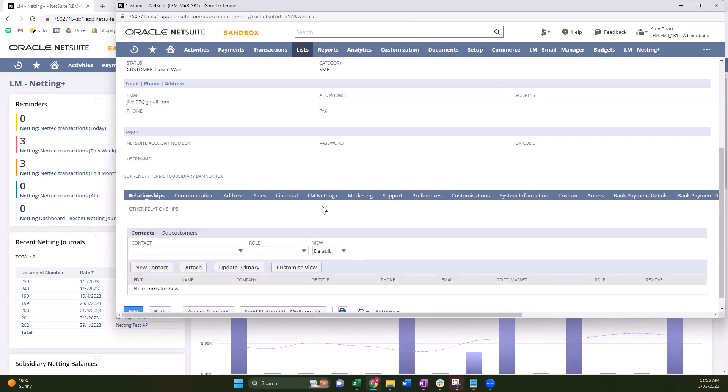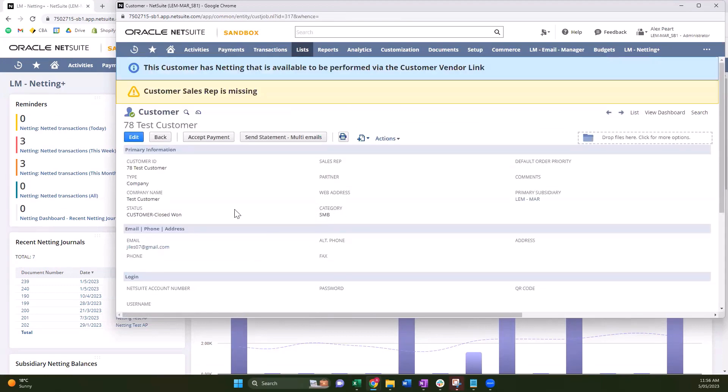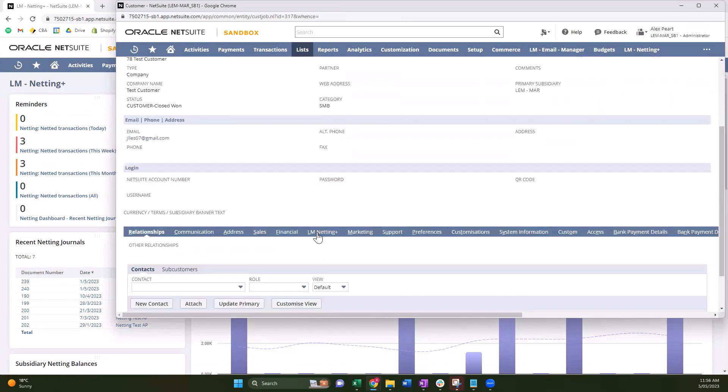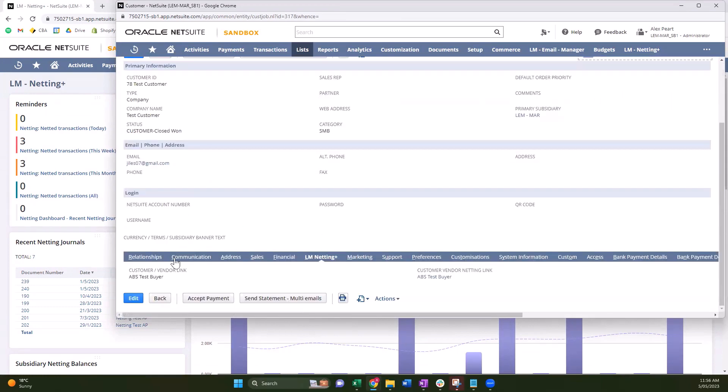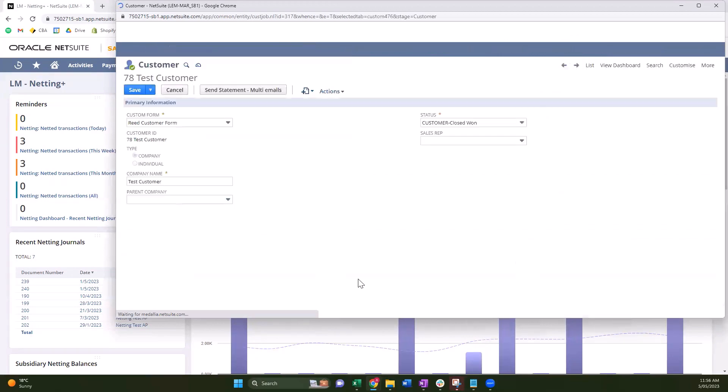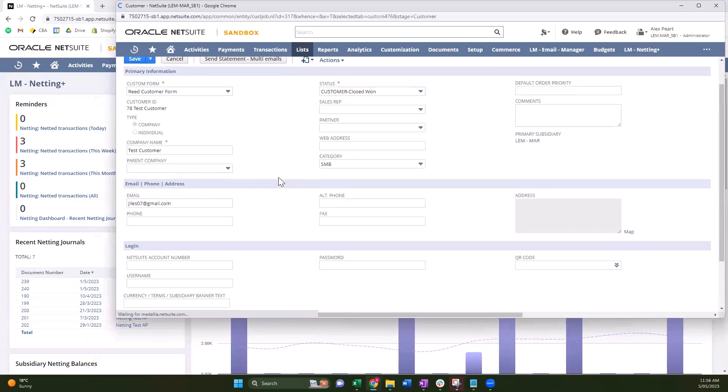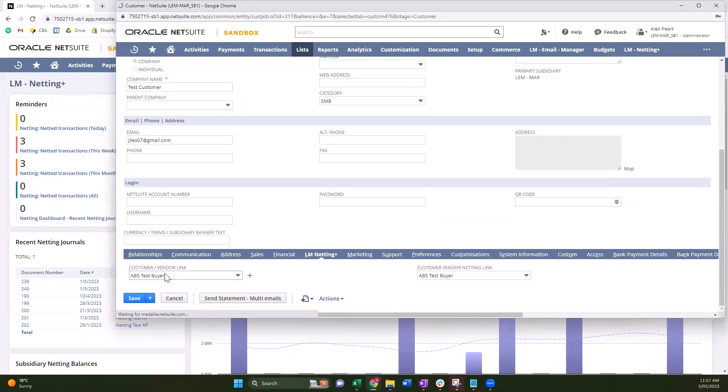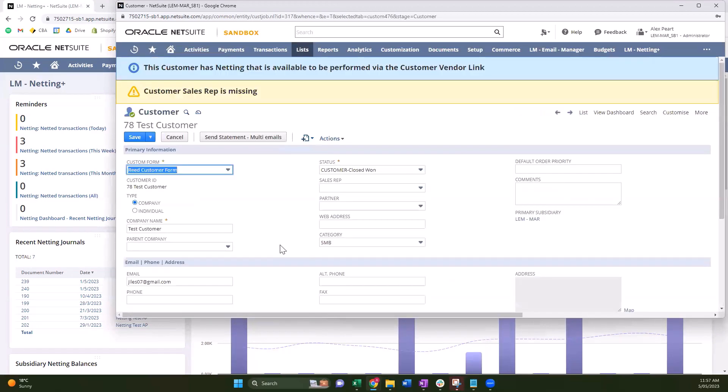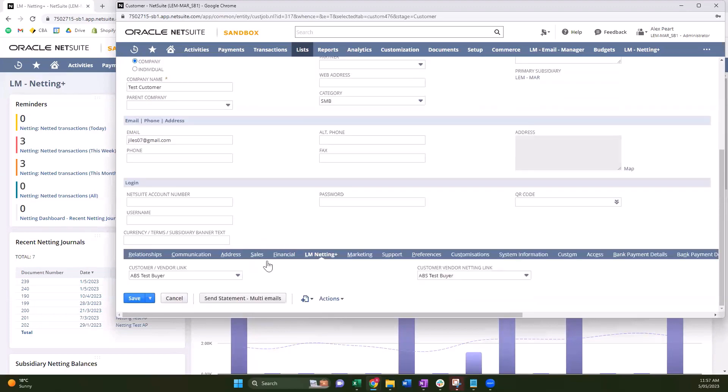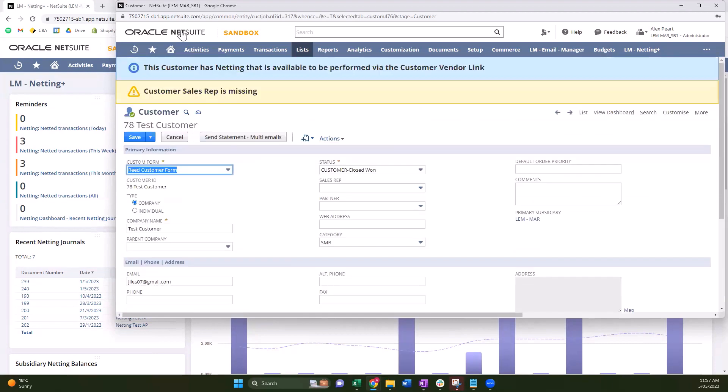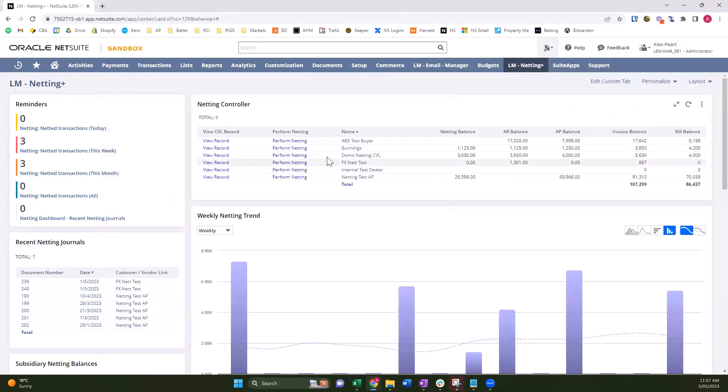So under Lemon Martini, you can see the banner - this customer has netting. Under Lemon Martini Netting Plus we have the two fields here. Once they're set, the process will run in the background to update any transactions that are open for this customer to tag them as well with the customer vendor link, which will then pull them through to see them on our customer vendor link.